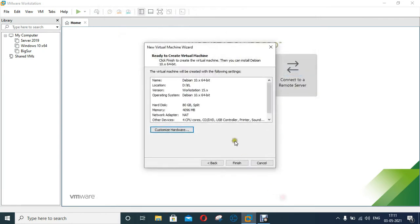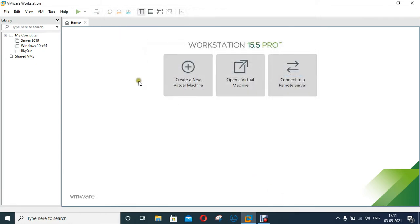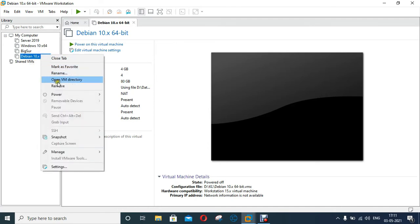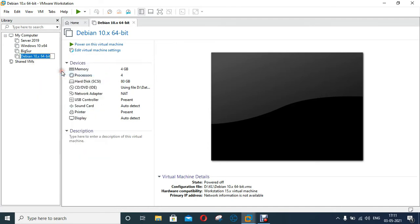Click Close. Click on Finish. See, our Kali Linux virtual machine is created. I will rename the virtual machine name from Debian 10x64 to Kali. Our VM is renamed as Kali.